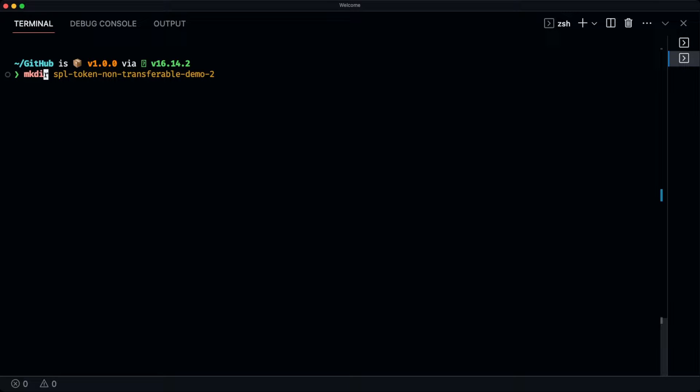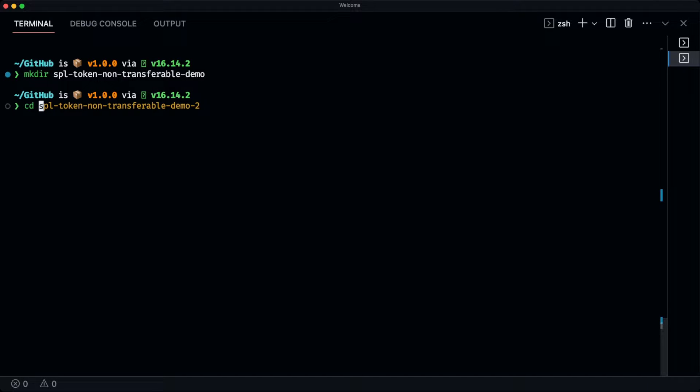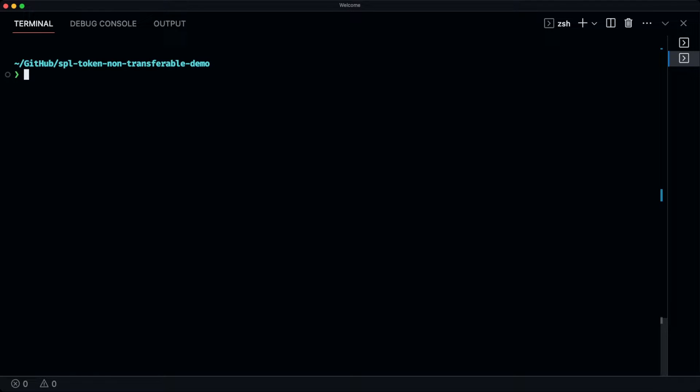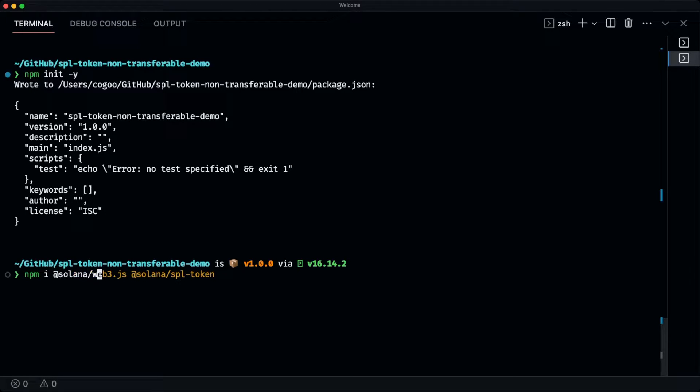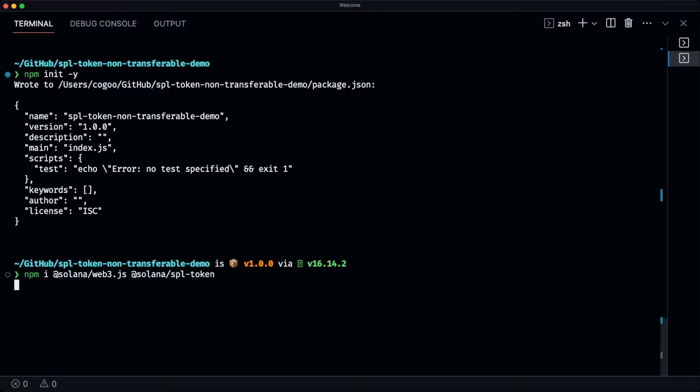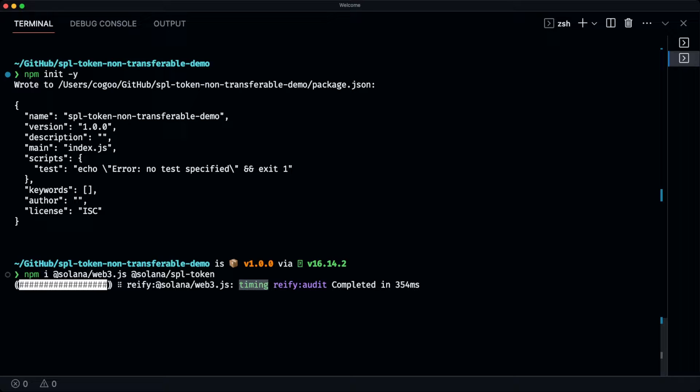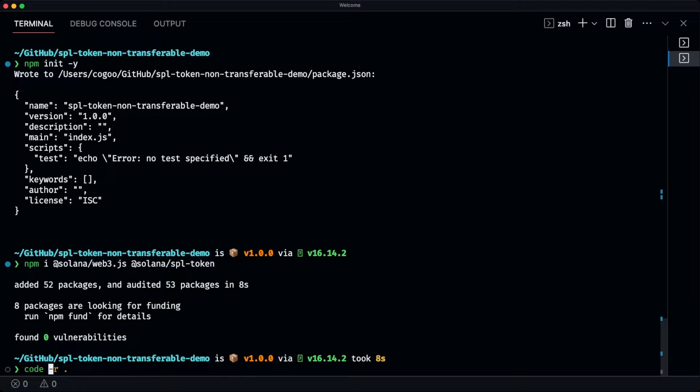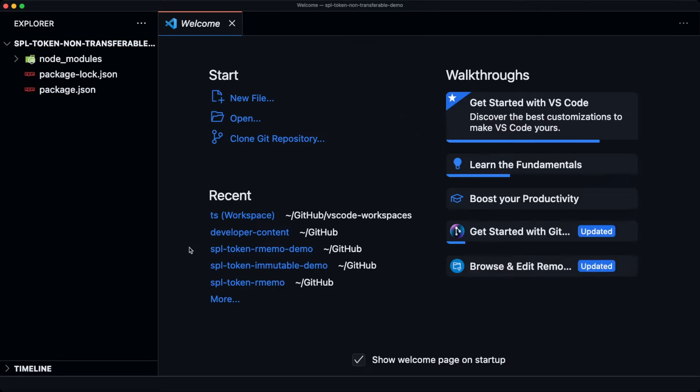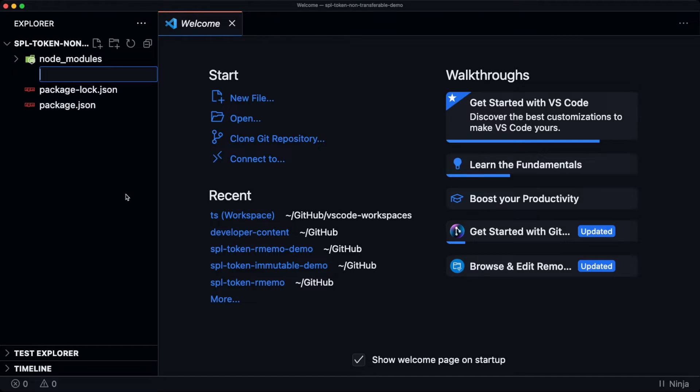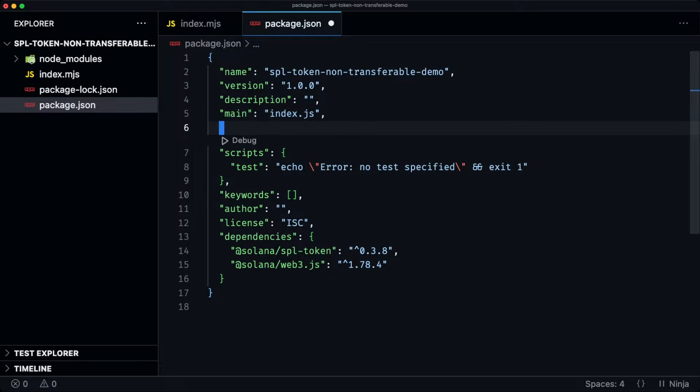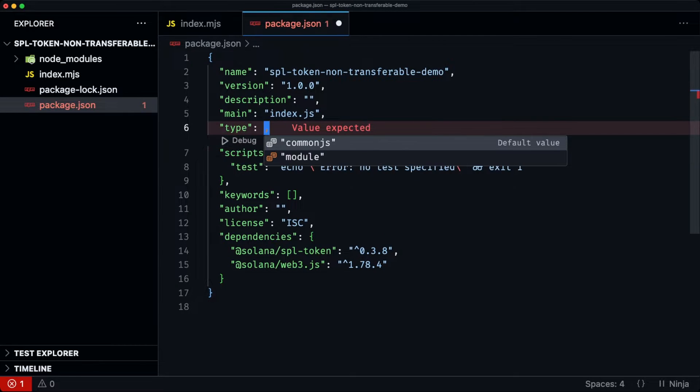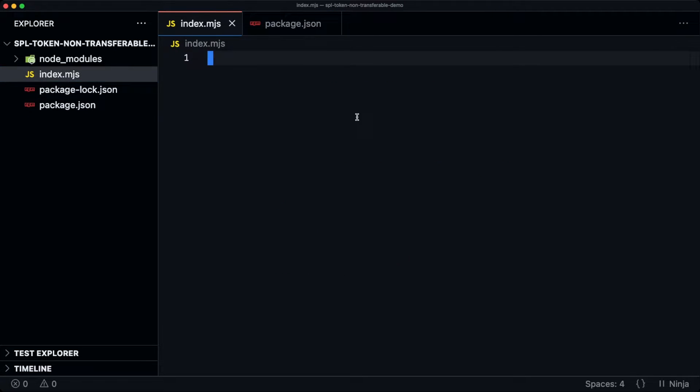So we're going to make a new directory, CD into it. Then I'm going to init a new NPM project. And then I am now going to install Solana web3.js and Solana SPL token. So now let's open up VS code. So we're going to create our index file, index.mjs, add type equals module.